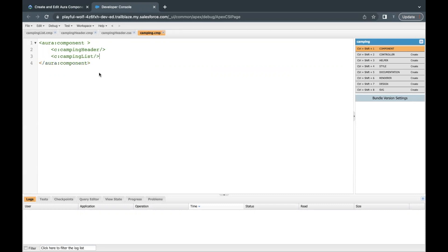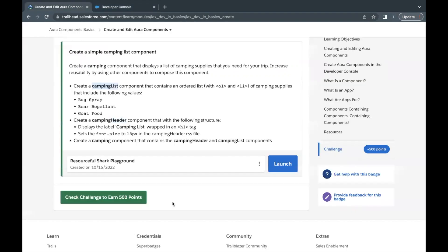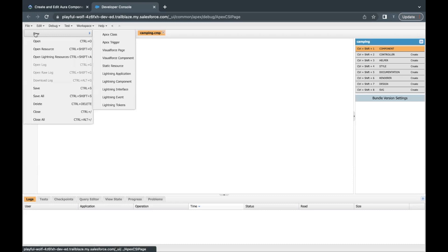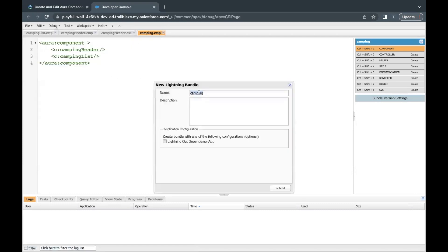If you go back to your challenge and click the check button, you should be able to pass the challenge. But to view this component in action, go to New, hover over the New option, and there is a Lightning Application option. You can create an application to test your components.